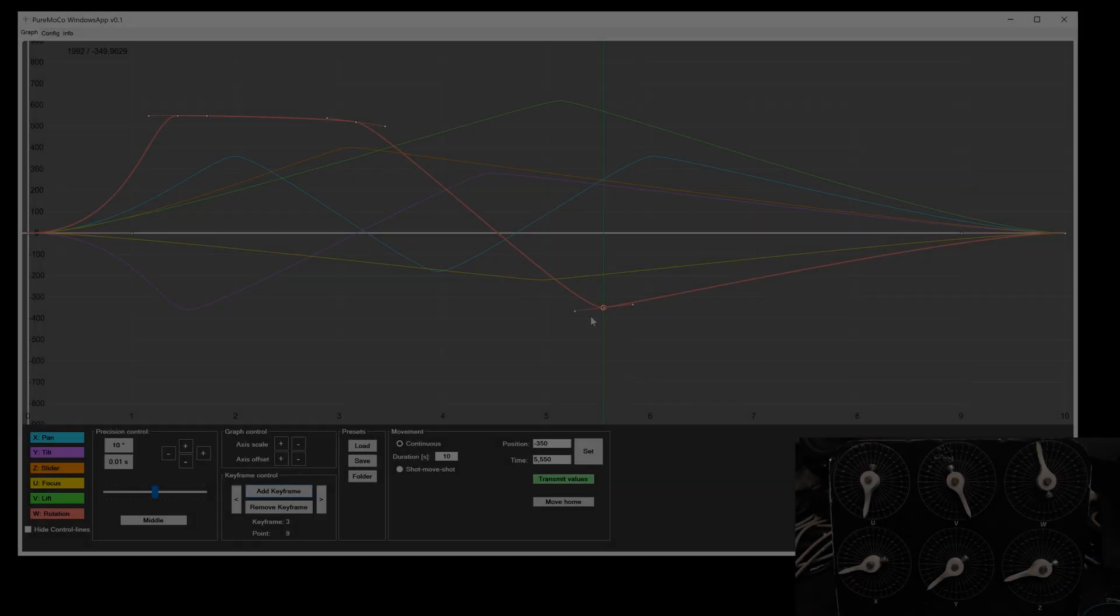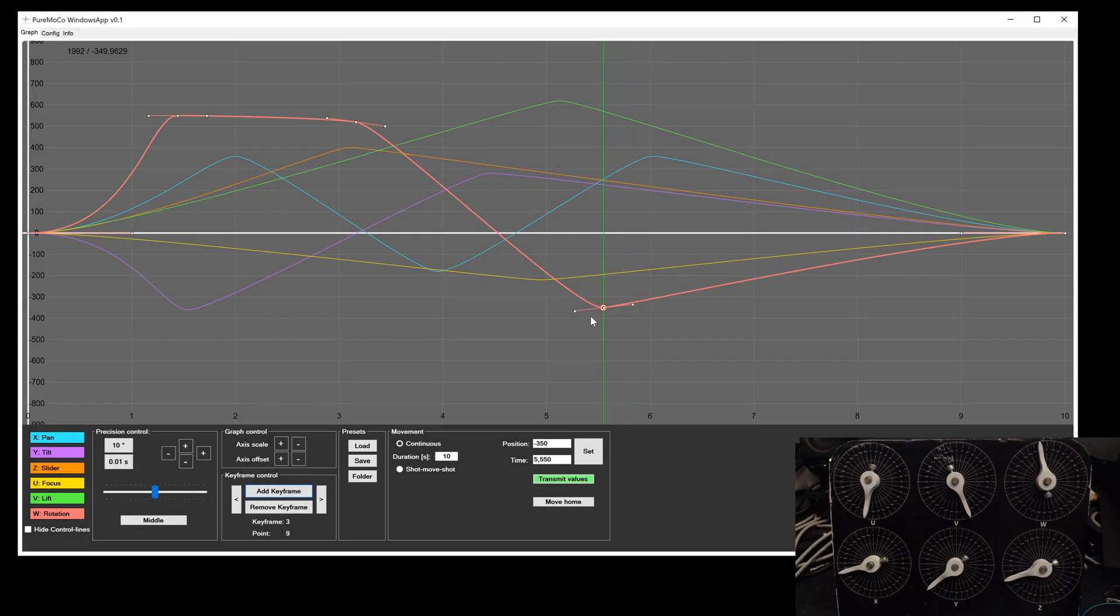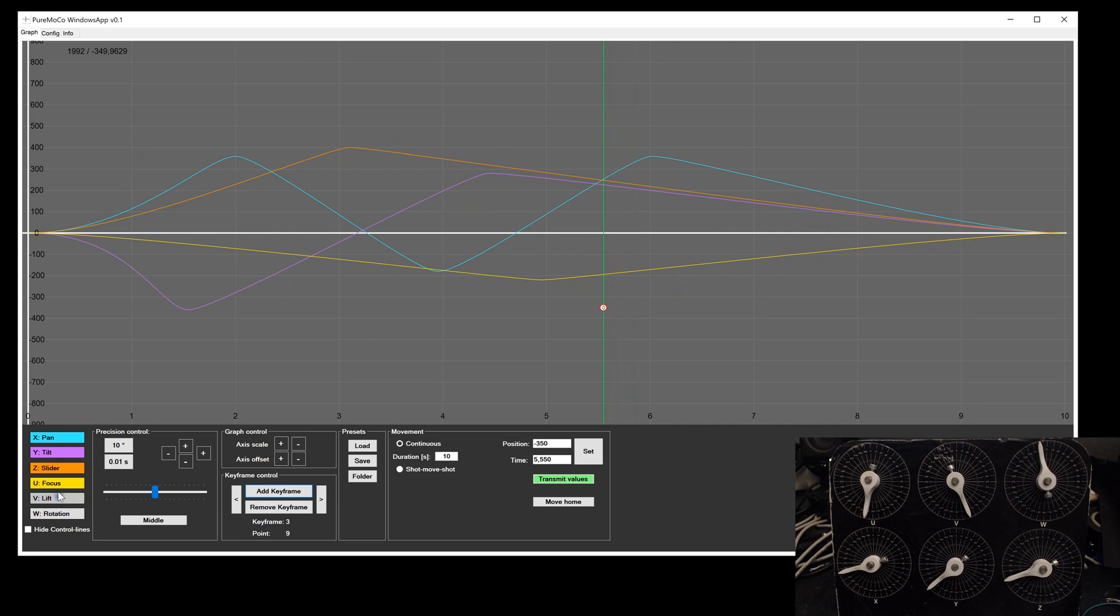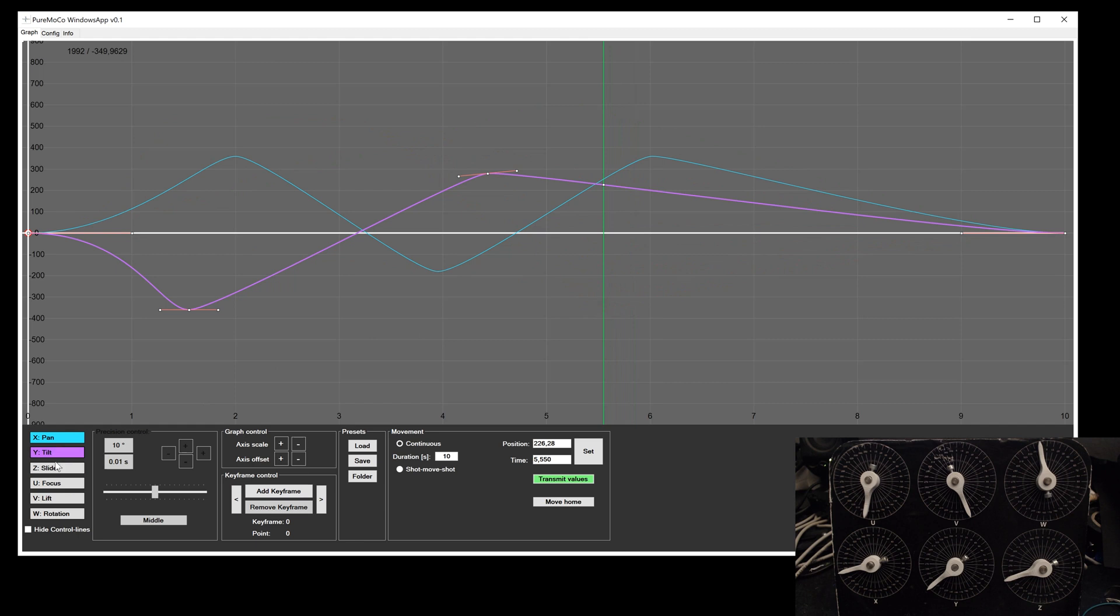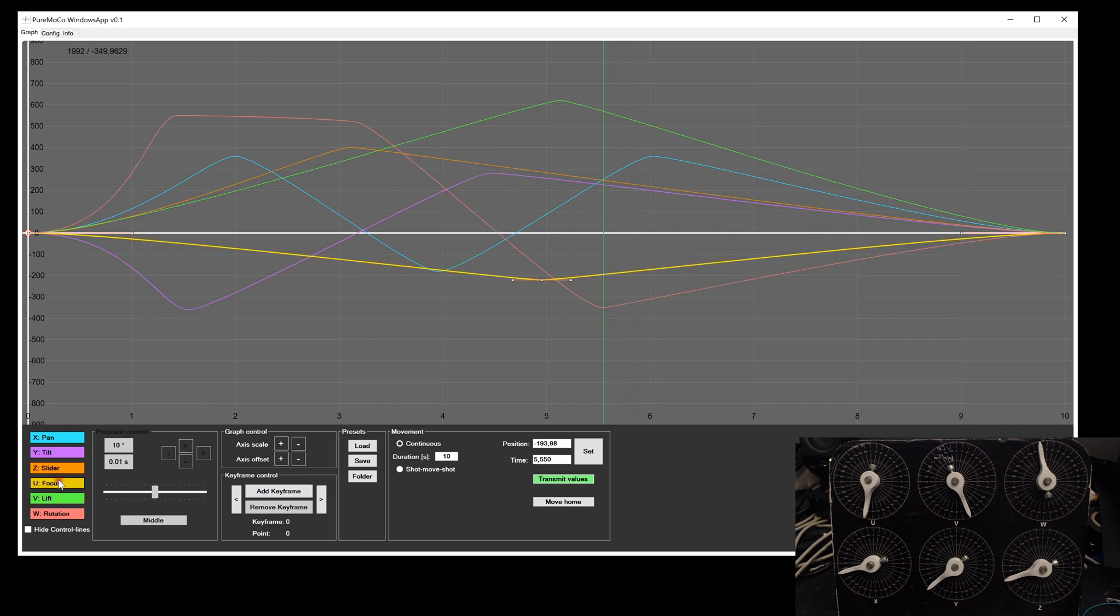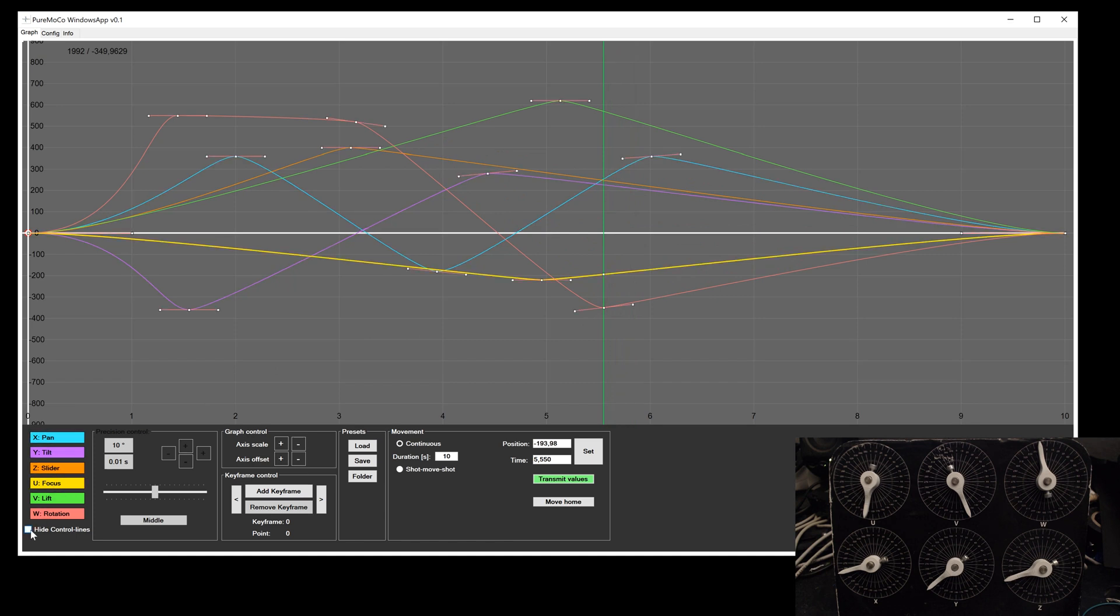As you can see, it will get quite confusing when you display all axes in the graph. By making a right click on the axis button, you can hide each axis individually. A left click will display the chosen axis and select this as active axis for the motion setting. To get an overview of all points, you can display them by using the checkbox below.